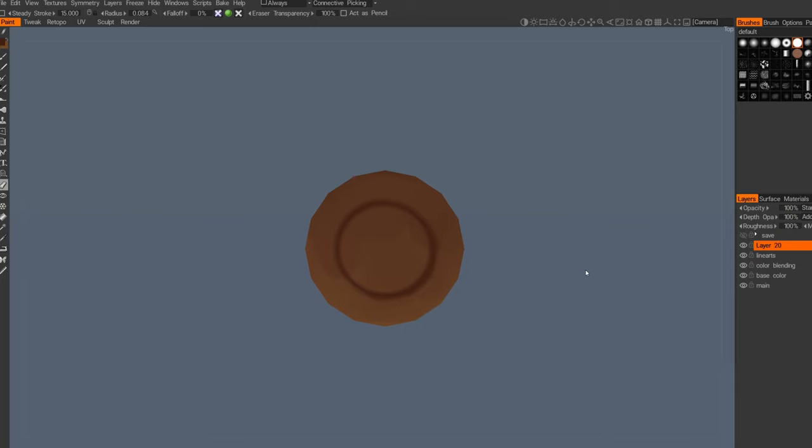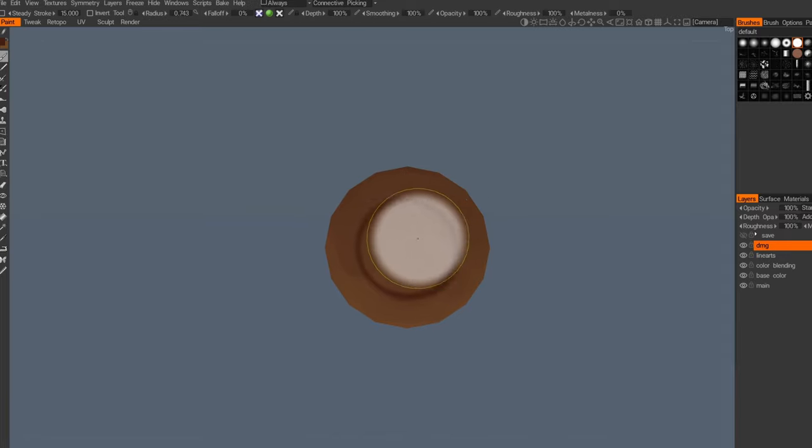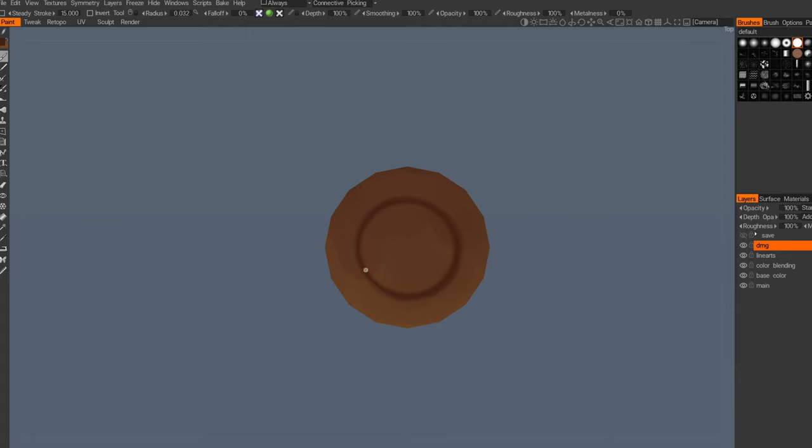Then we'll create another layer, call it damage or something, and we're gonna add some scratches on this layer.